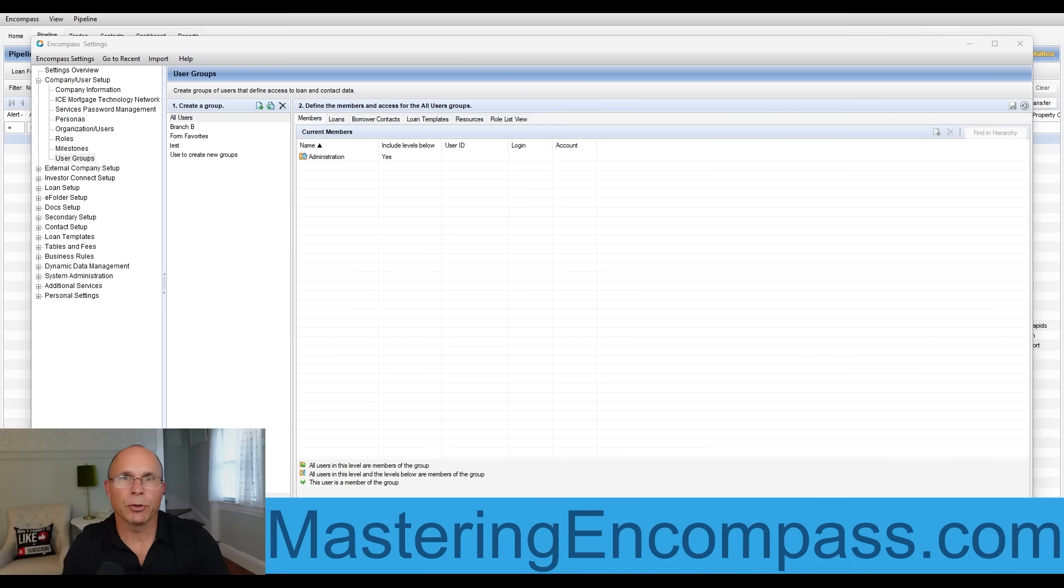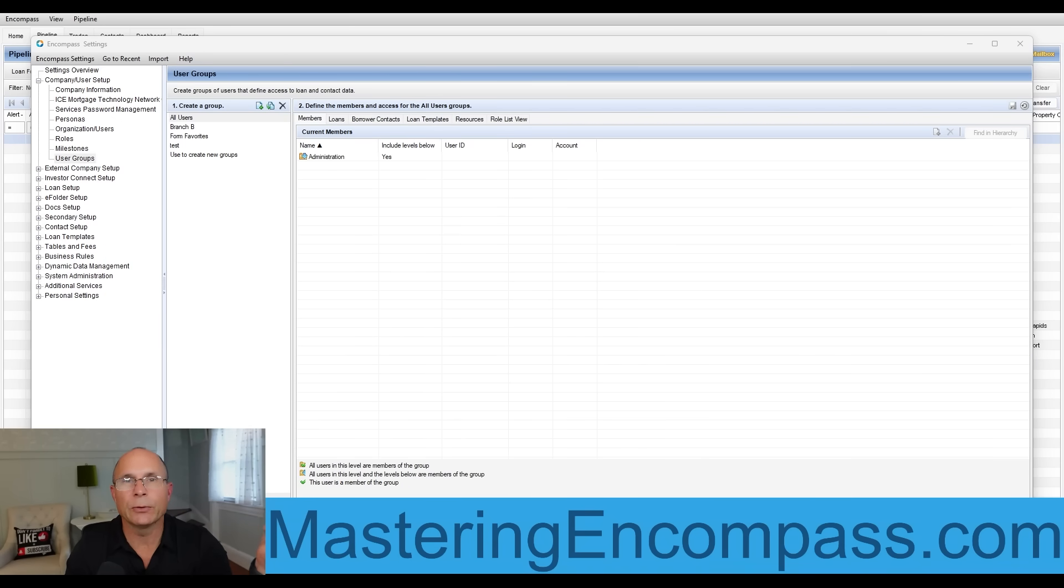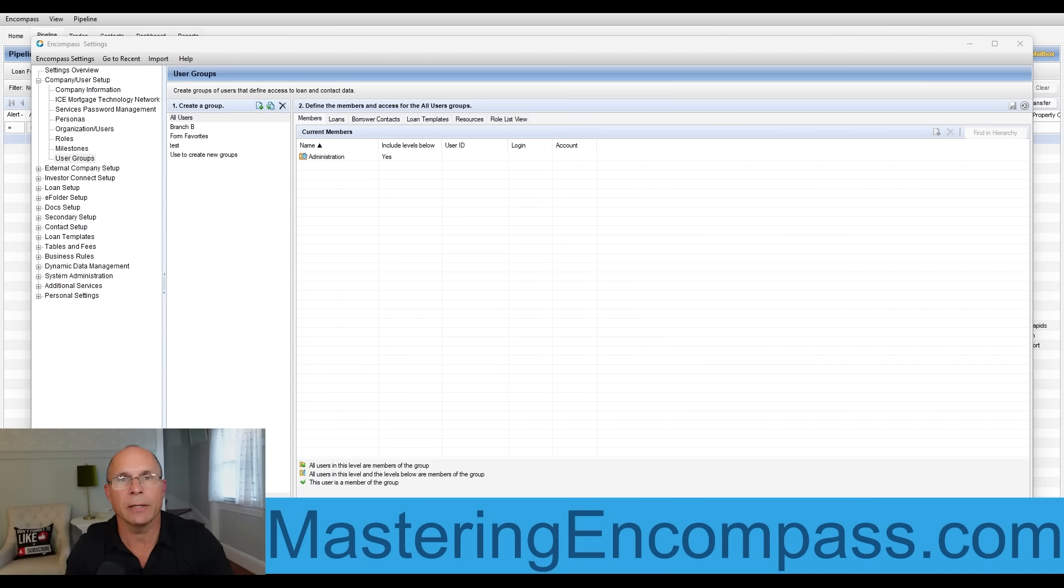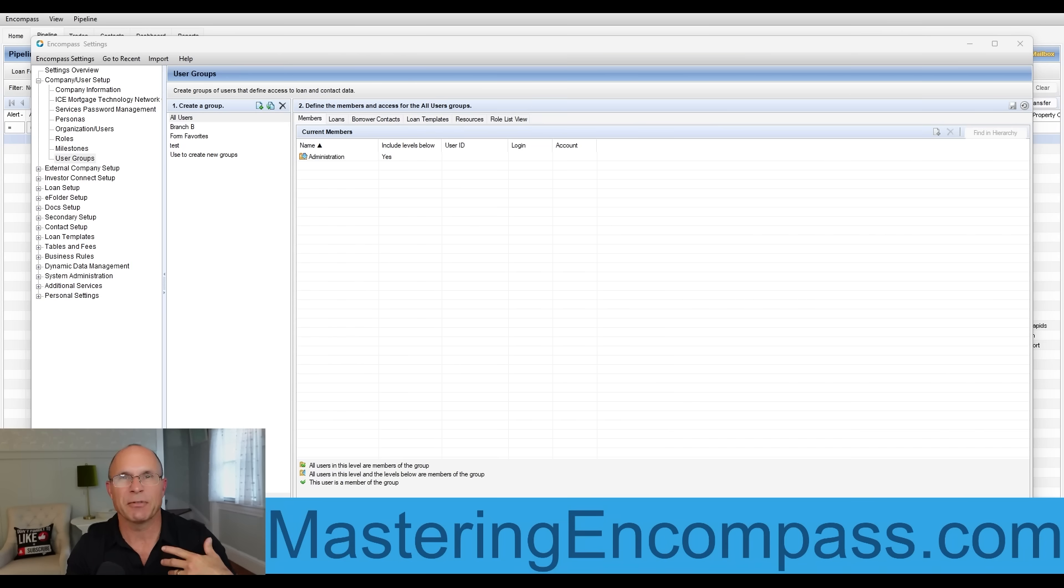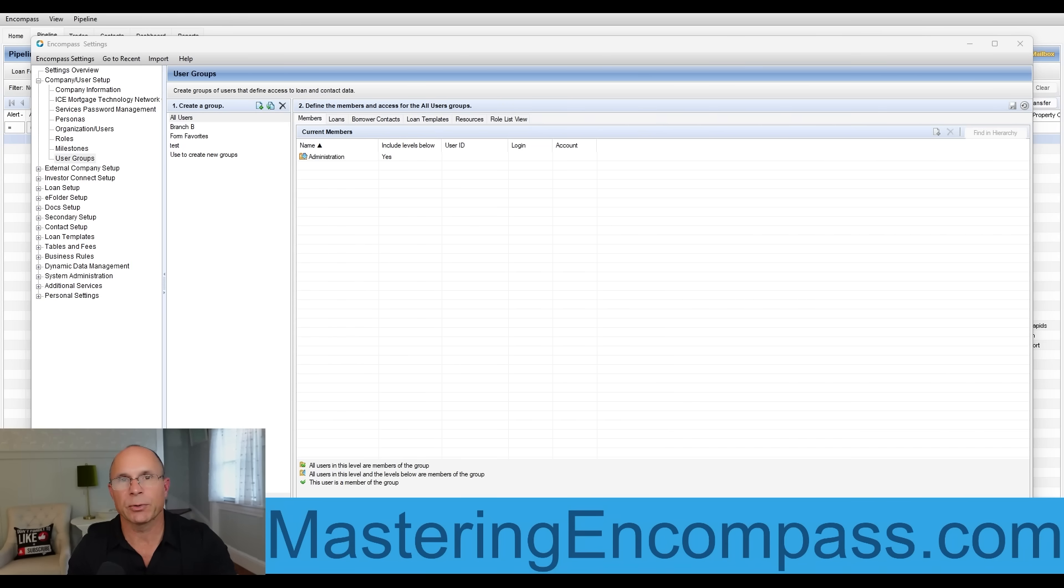Have you ever looked at your user groups in your Encompass platform and thought, what would I do different today versus back when I first started? Or maybe you walked into your Encompass administrative settings and have no idea what's going on with your user groups. They can be really intimidating. That's what this video is all about.